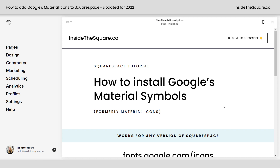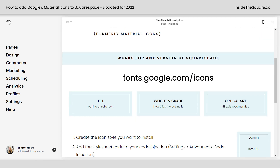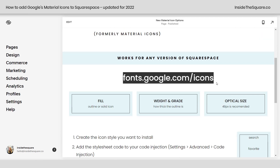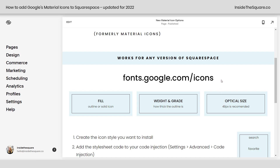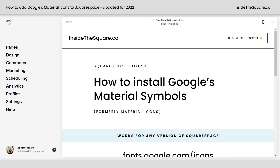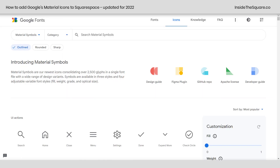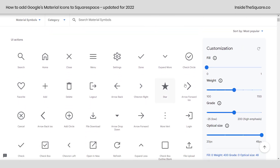Before we get started in Squarespace, we need to head on over to fonts.google.com/icons so we can select the fill, weight, grade, and optical size of the icons we're going to install on our website. If we scroll down, check out this customization panel on the right hand side. This is what we're going to adjust so we install the right style of font for our website.